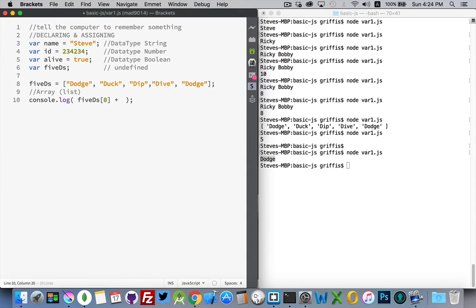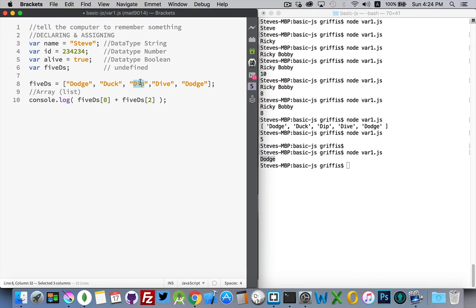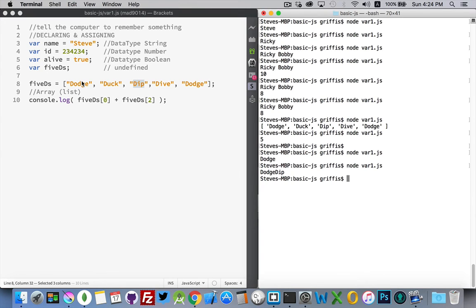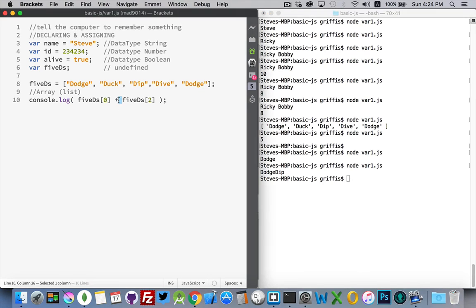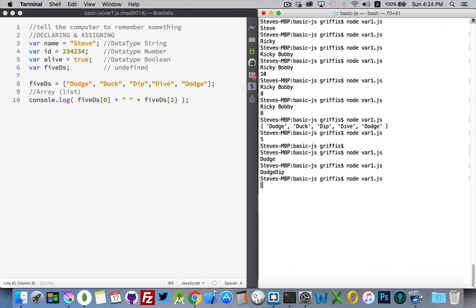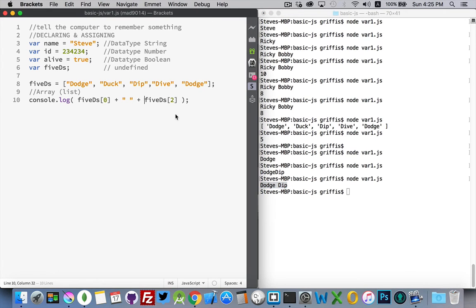And if I want to concatenate here, let's take item number 2, which would be this one. Dodge dip. You'll notice there's no space in between dodge and dip. I just concatenated the two values, those two strings. If I wanted, I can also add a space in between them like that. Run this again. There we go. Dodge space dip. That's the value being written out now.